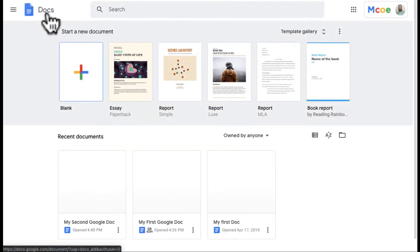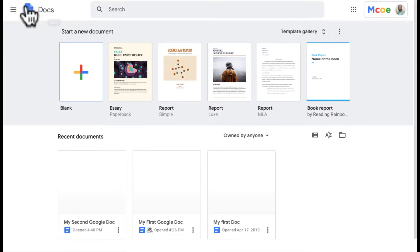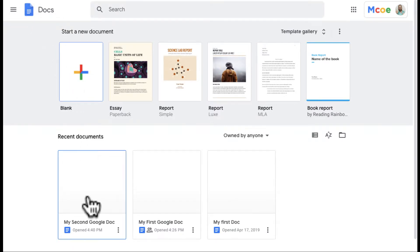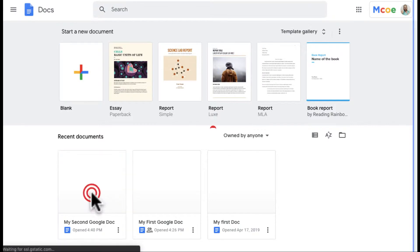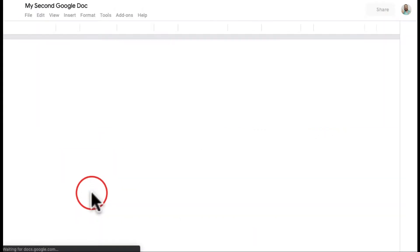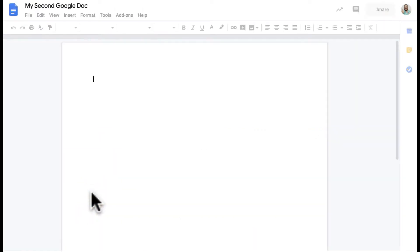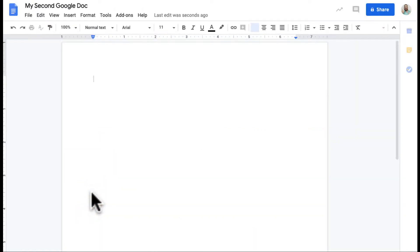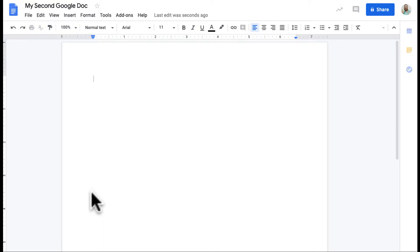From here, if I'm going to create a Google Doc, I just click right here and I click blank or I can come here and open my second Google Doc which is actually already opened.